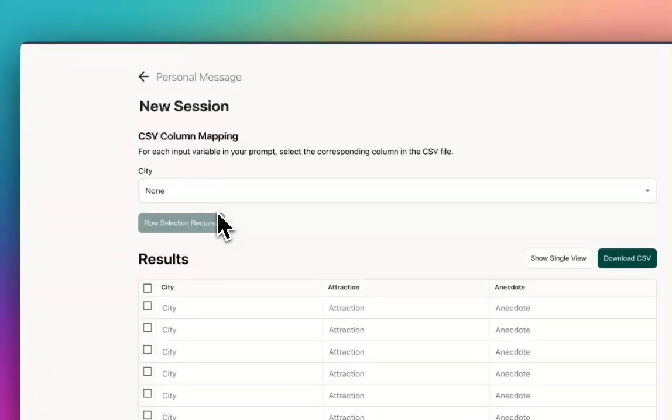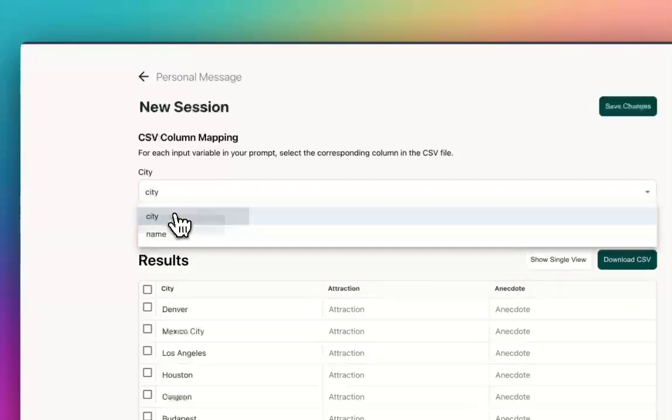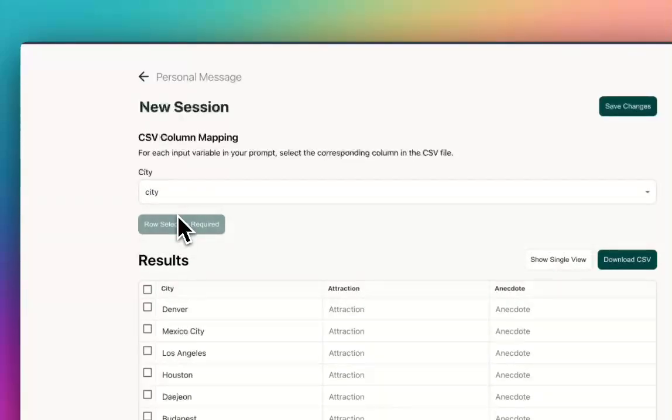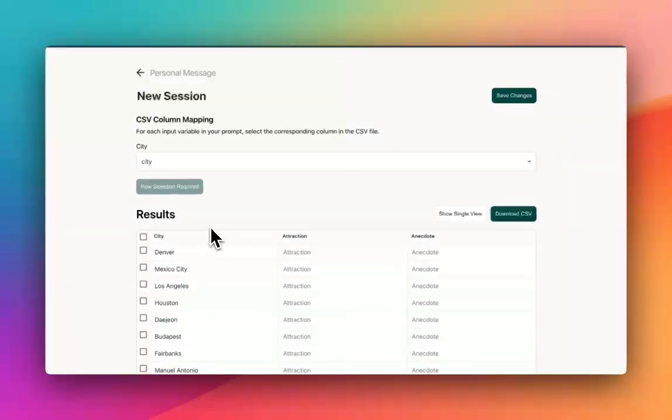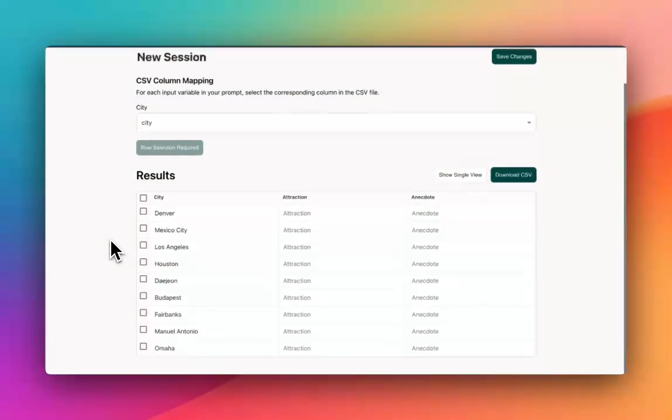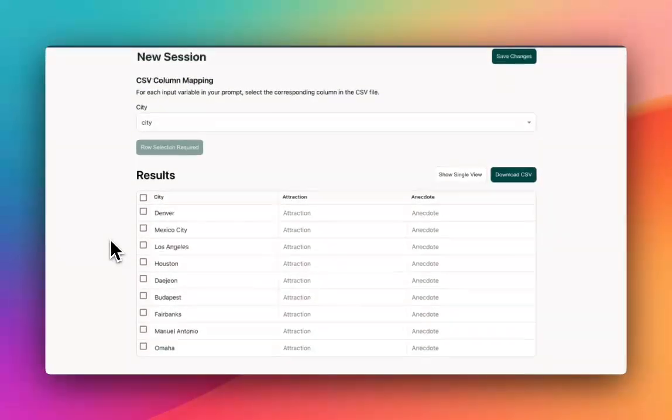And now all I have to do is map the city field from my spreadsheet to this column. And I also have a name column in my spreadsheet as well.